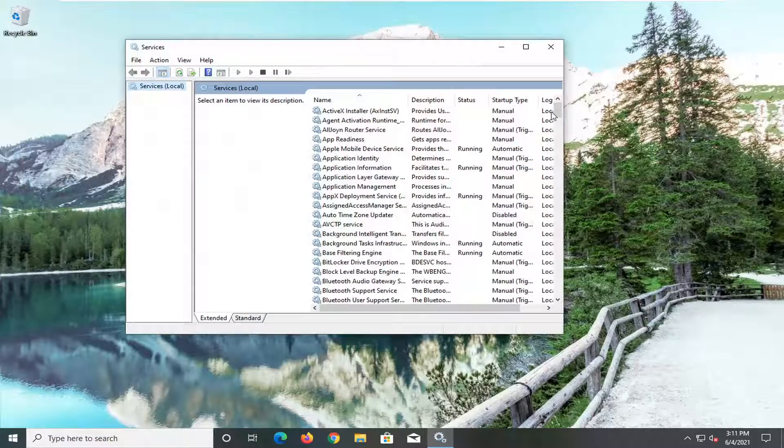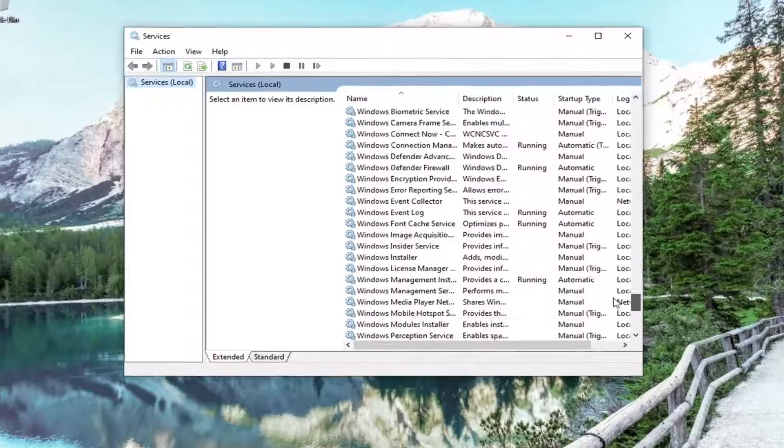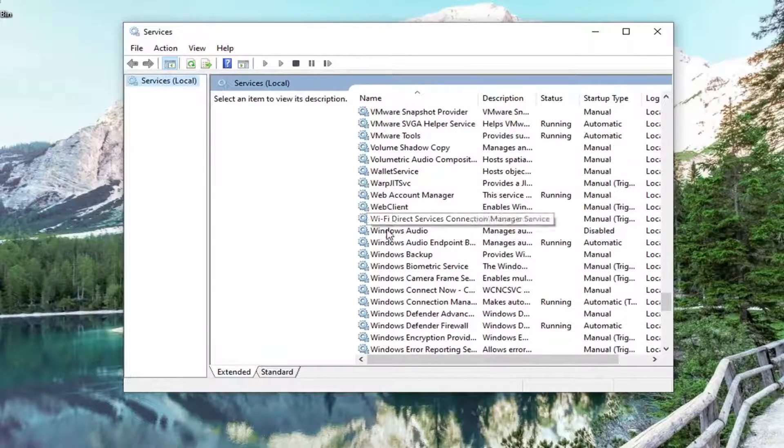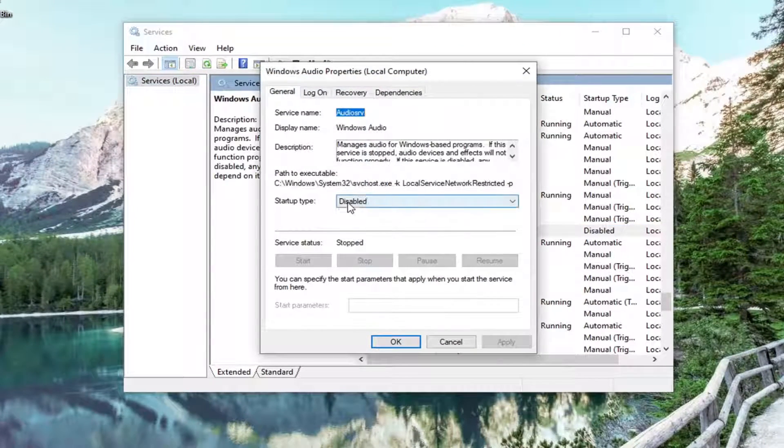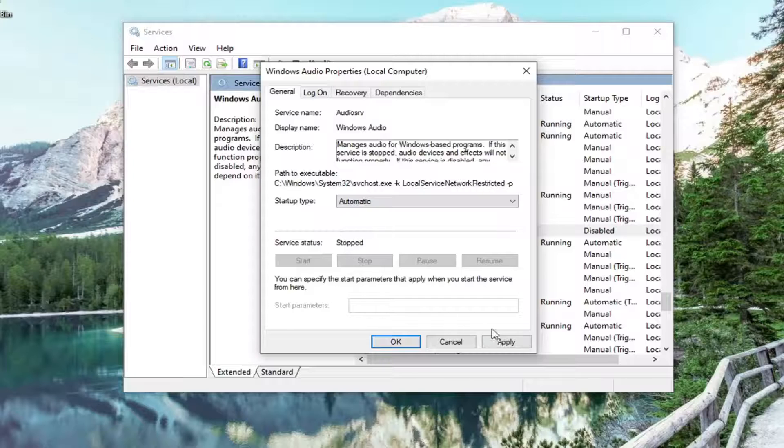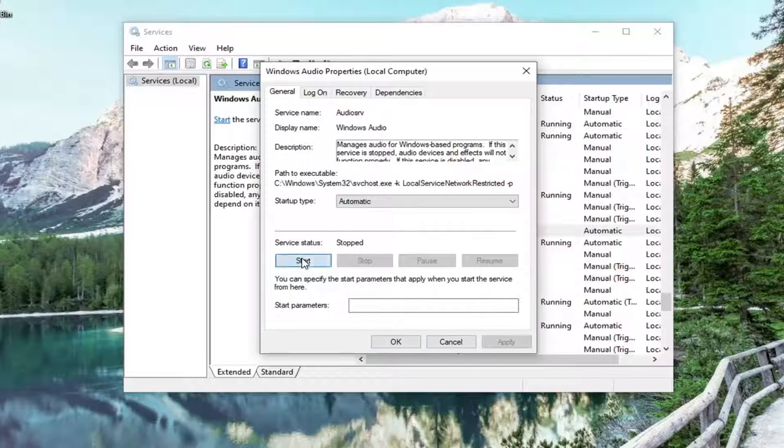And you want to scroll down to get to the Windows audio service. And double click on it. You want to set startup type to automatic. And then select apply. And if server status is stopped, go ahead and select start.